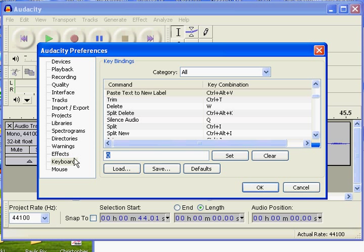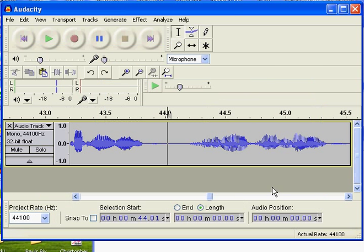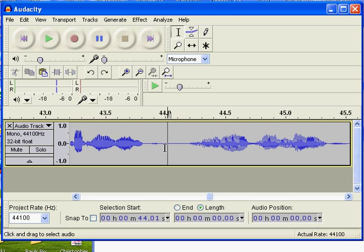So I'll choose a different one. How about just V? Oops, I had backspace clear. V. That's not working. There we go. V. Now I hit Set. Everything's fine. I do OK. That closes it out.